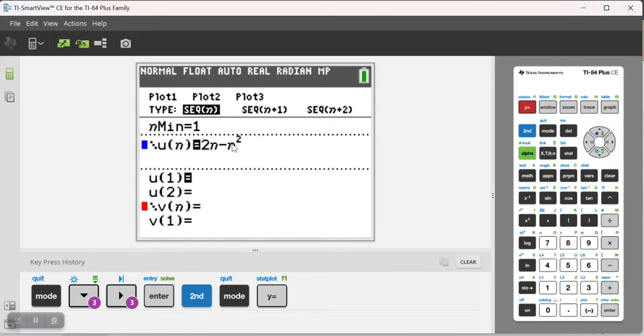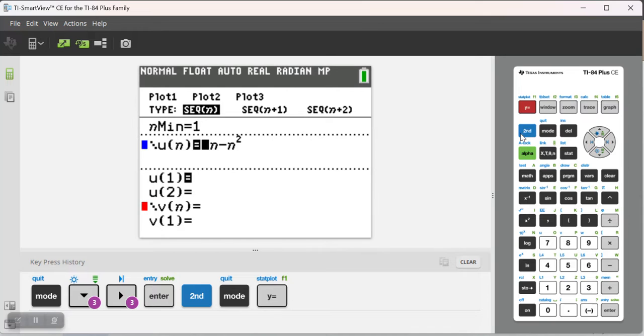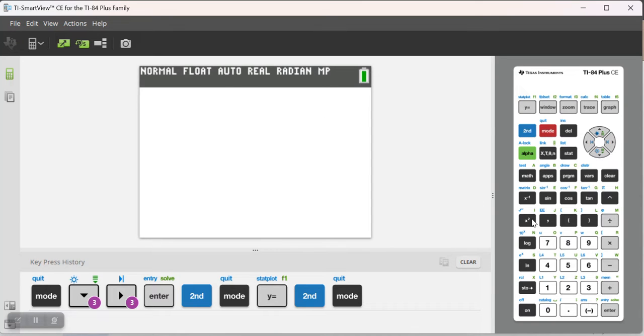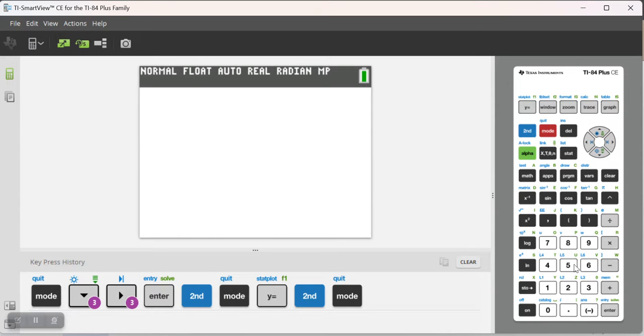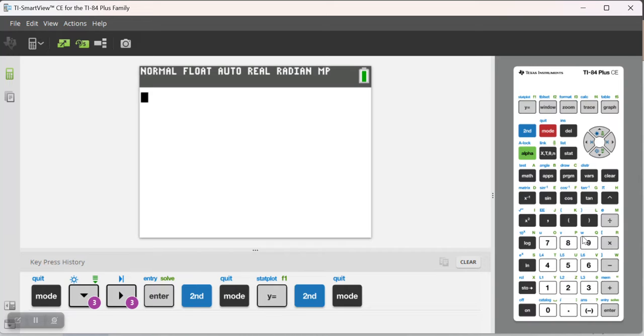I can just define whatever sequence I want. If I want to figure out some term of the sequence, right above the 7 here is a little lowercase u, a lowercase v over the 8, and a lowercase w over the 9. Those are sequences. Suppose I wanted to calculate the 27th term of my sequence.